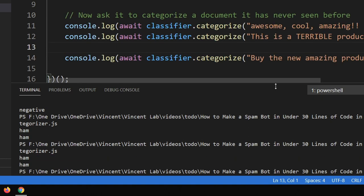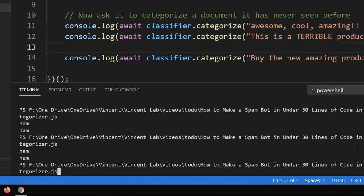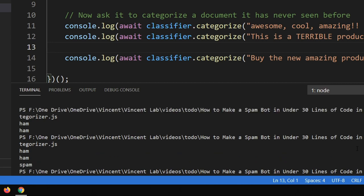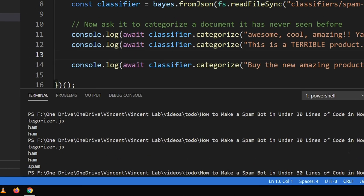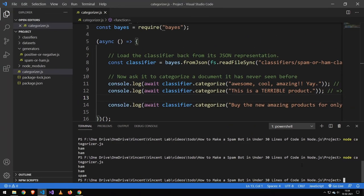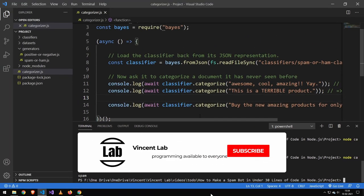All right. We just have to hit save. So there you go. Ham, ham, and spam. And isn't that just amazing?